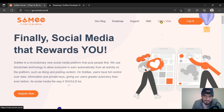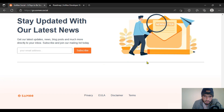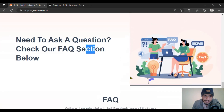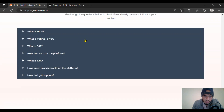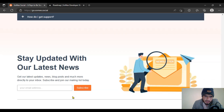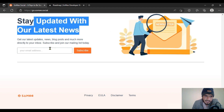There is also support for the DAO board. In the frequently asked questions section you will find: what is Hive, what is voting power, the SAT system, and how to get support. There is also a latest news section — put your email and subscribe to Sumi Social.